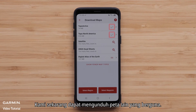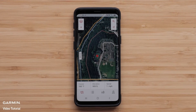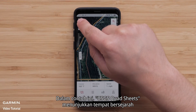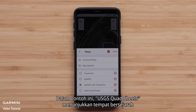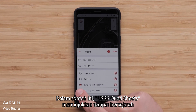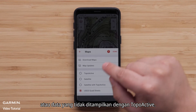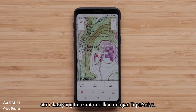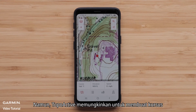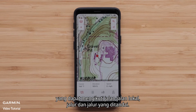We can now download any of the other maps that would be useful. In this example, the USGS quad sheets show historical landmarks or data that are not shown with the Topoactive. However, the Topoactive allows for creating a course that can follow local streets, maps, paths, and marked trails.